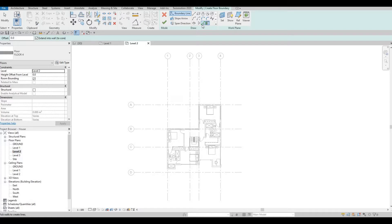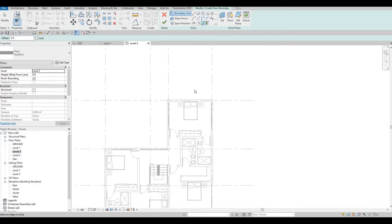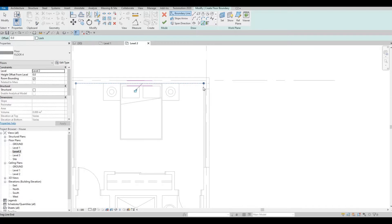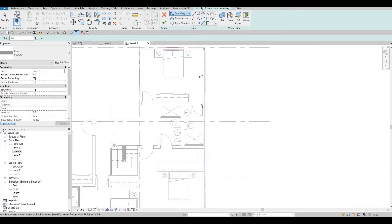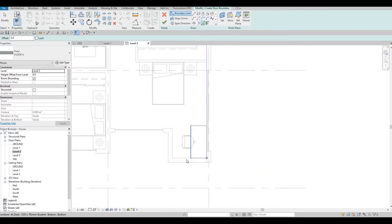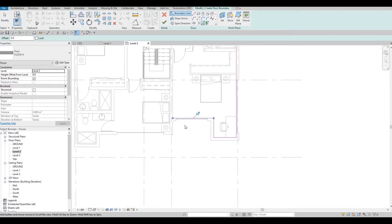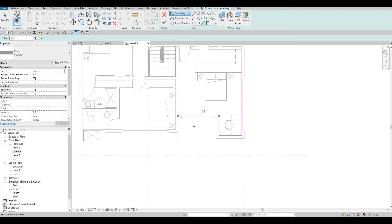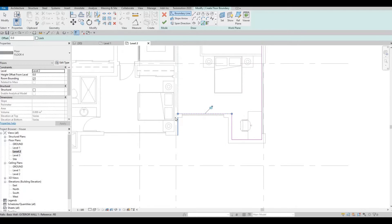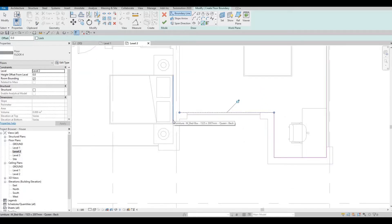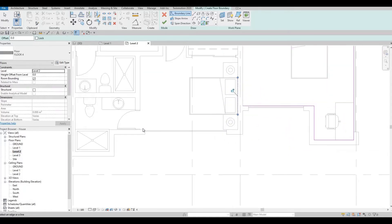Now I'm going to click it from the inside using the pick line, and I'm going to add it all the way around. In this instance we're also going to add something like a balcony, so we'll edit this one as well.